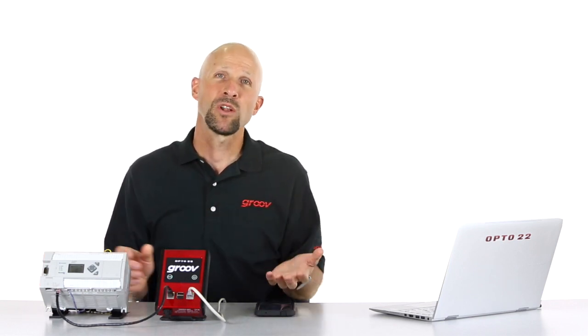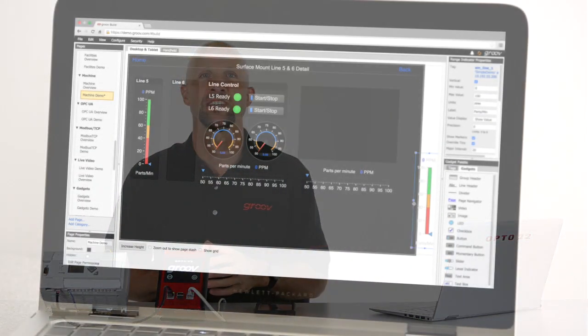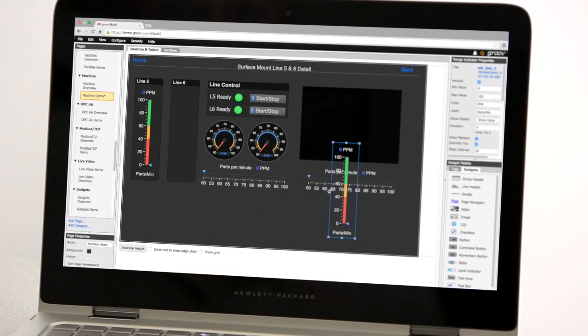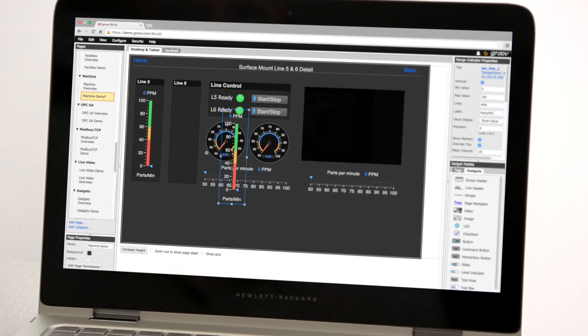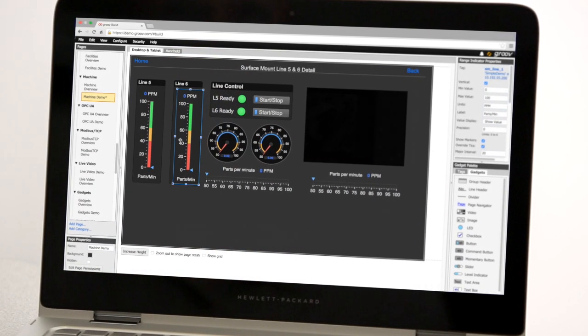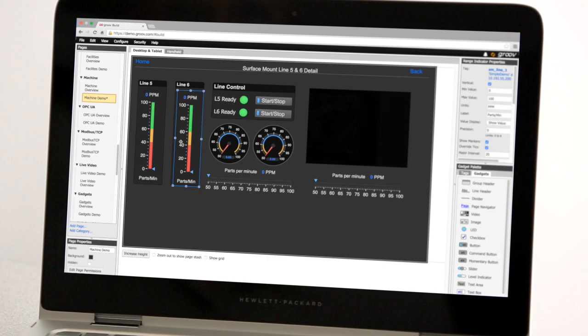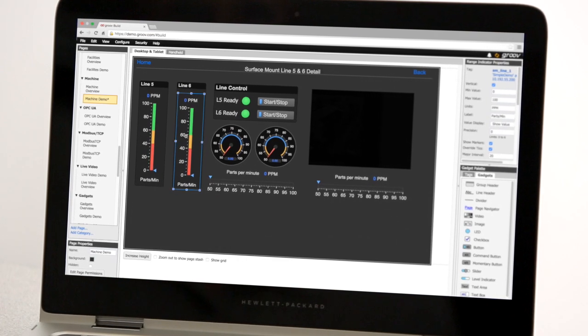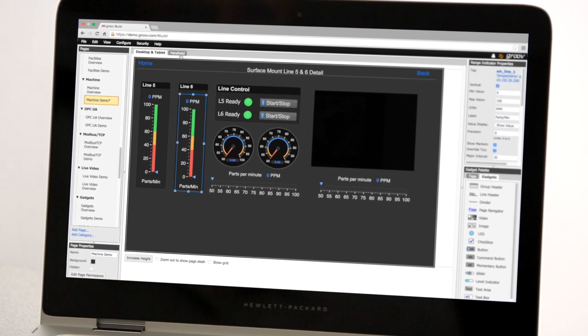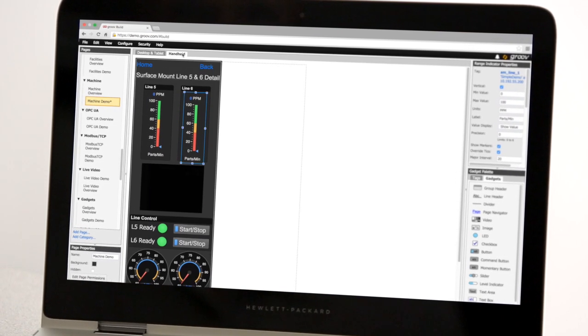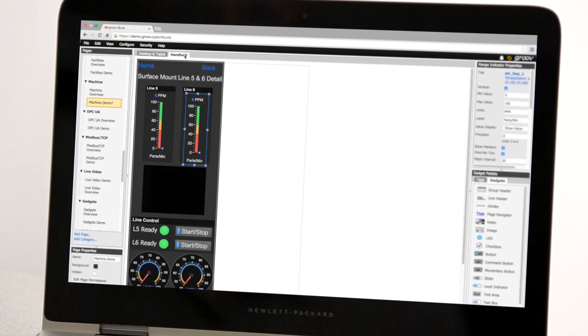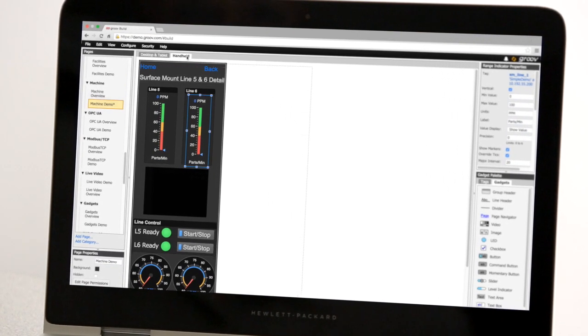All of the gadgets in Groove are drag and drop ready. And check this out — while you build your desktop and tablet pages, Groove automatically builds your mobile pages at the same time.